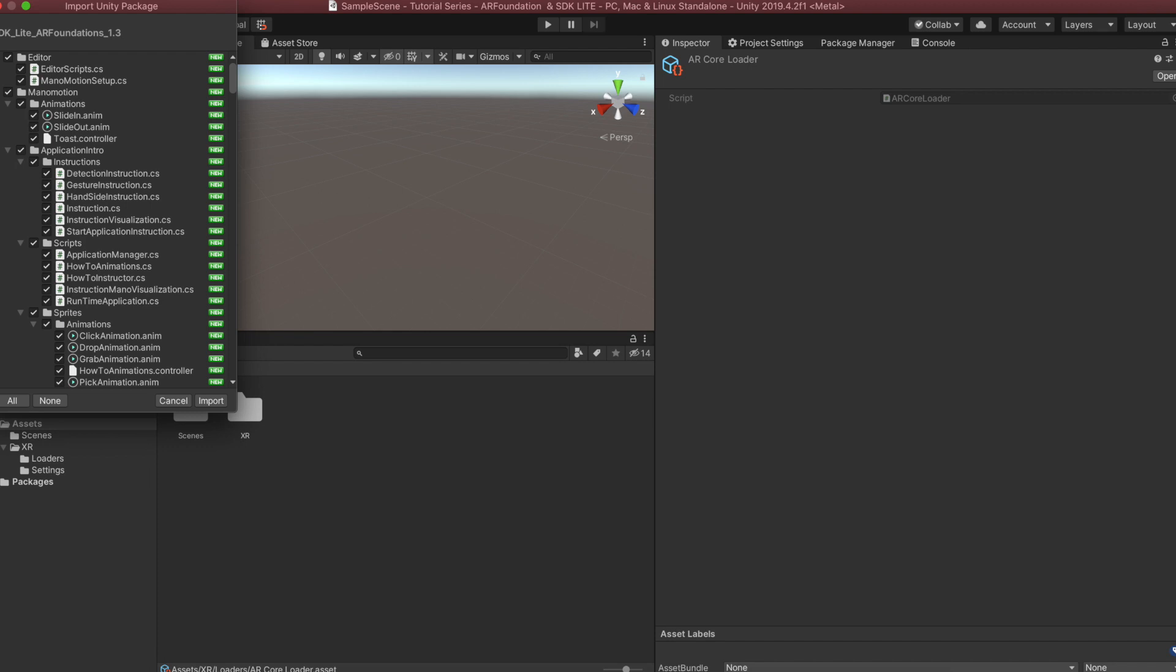Similar to the other free version of SDK Lite, we have provided you with a license key and a Bundle ID for the project so you can compile your project right away. Everything will be set automatically by the Manomotion setup script, so you don't have to change anything.